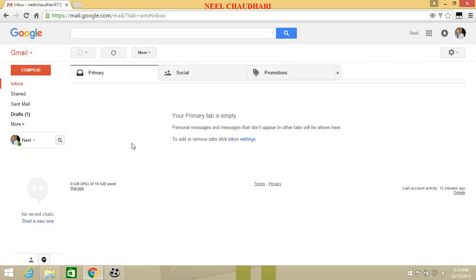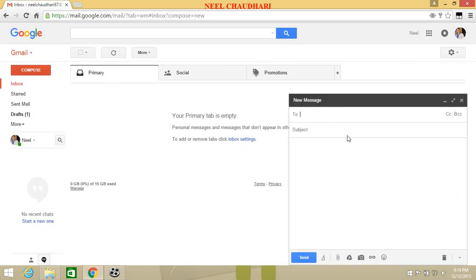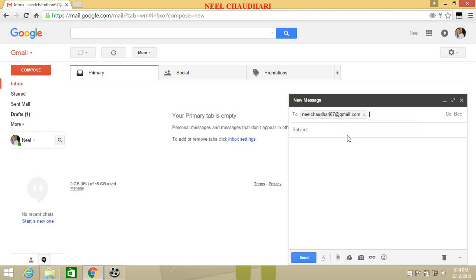Let us start. First of all, open your Gmail account and click on compose. Write any email address like this.